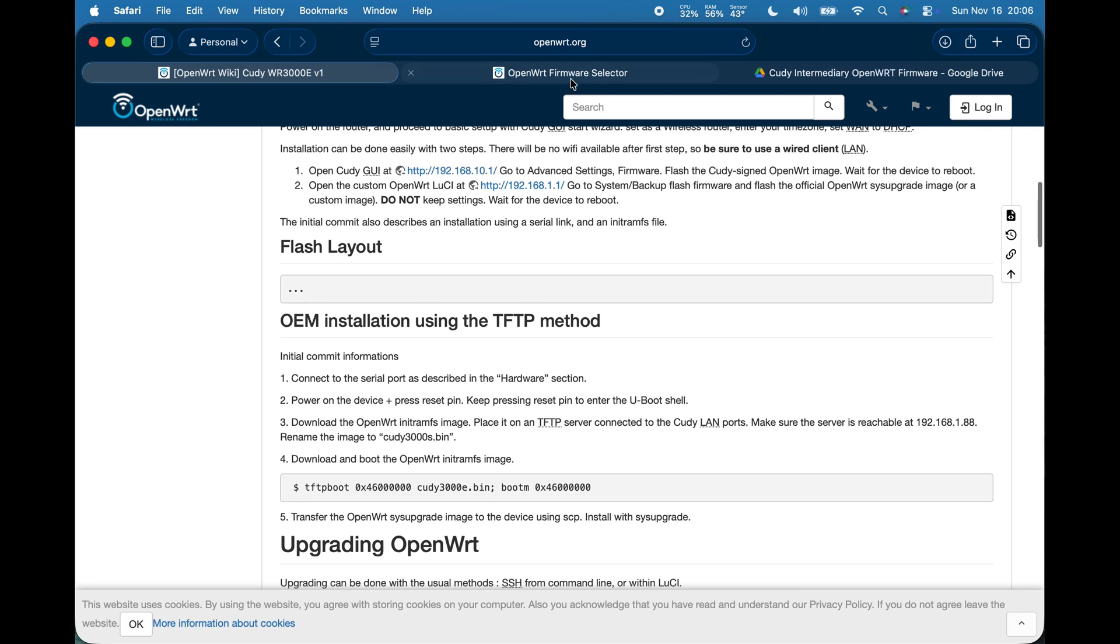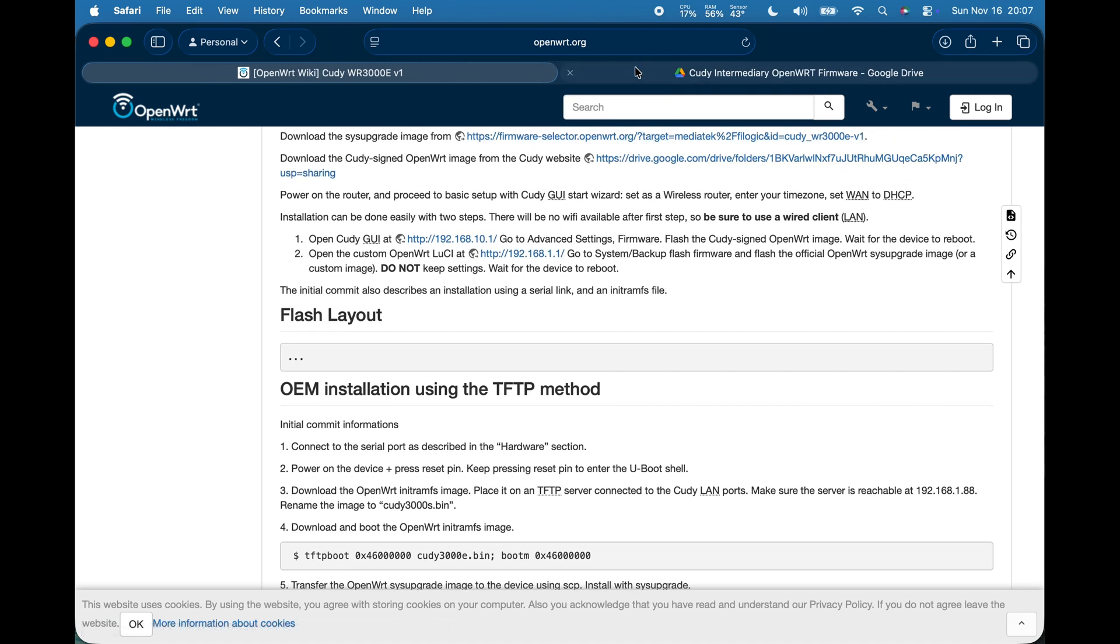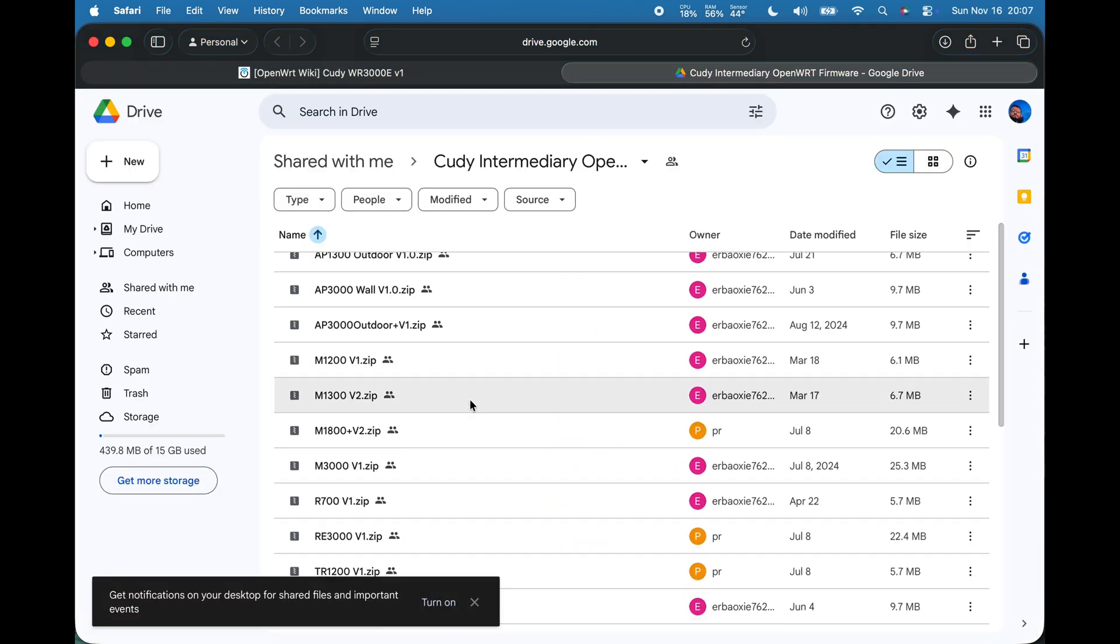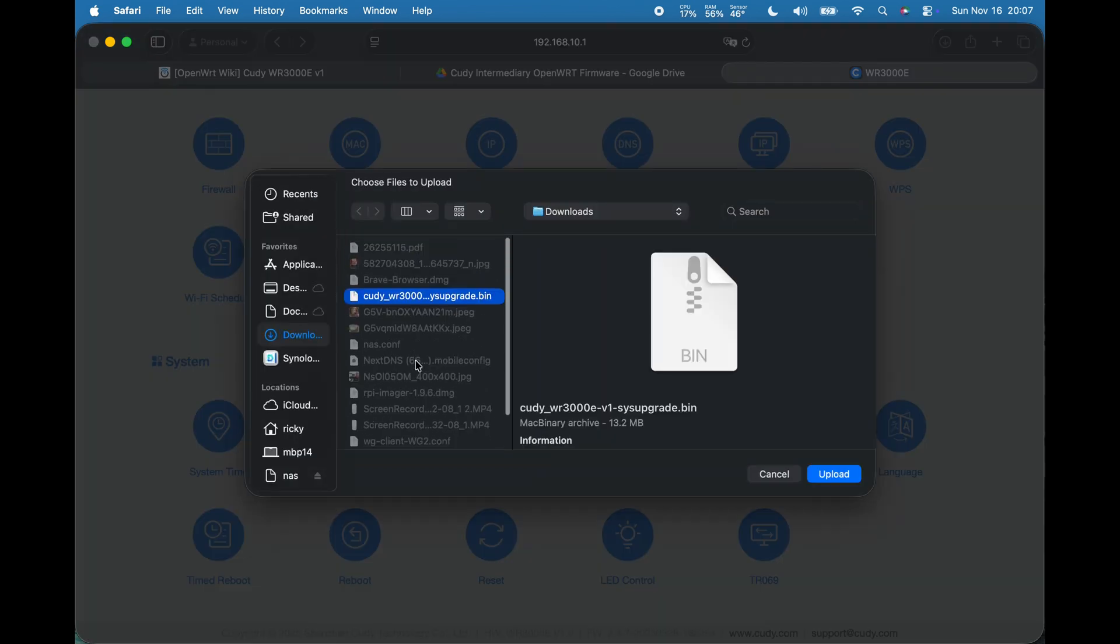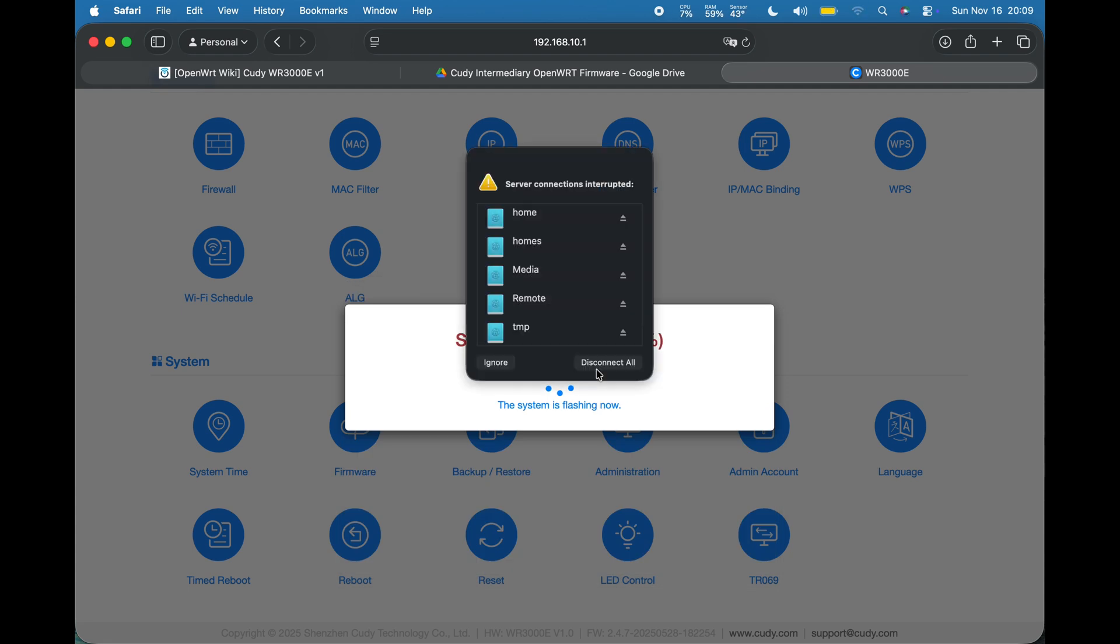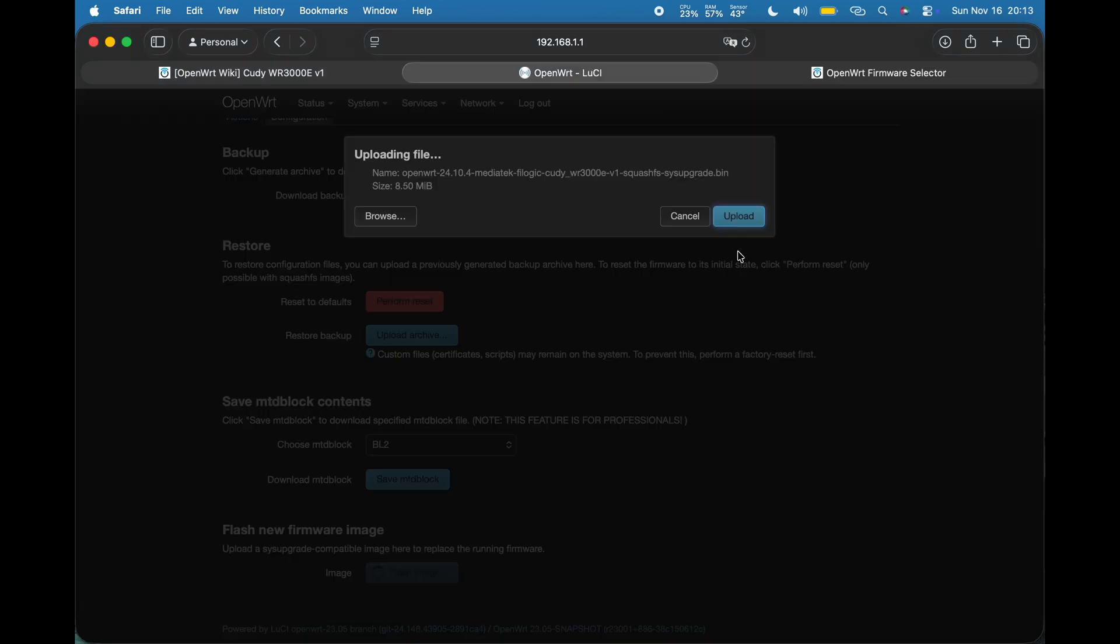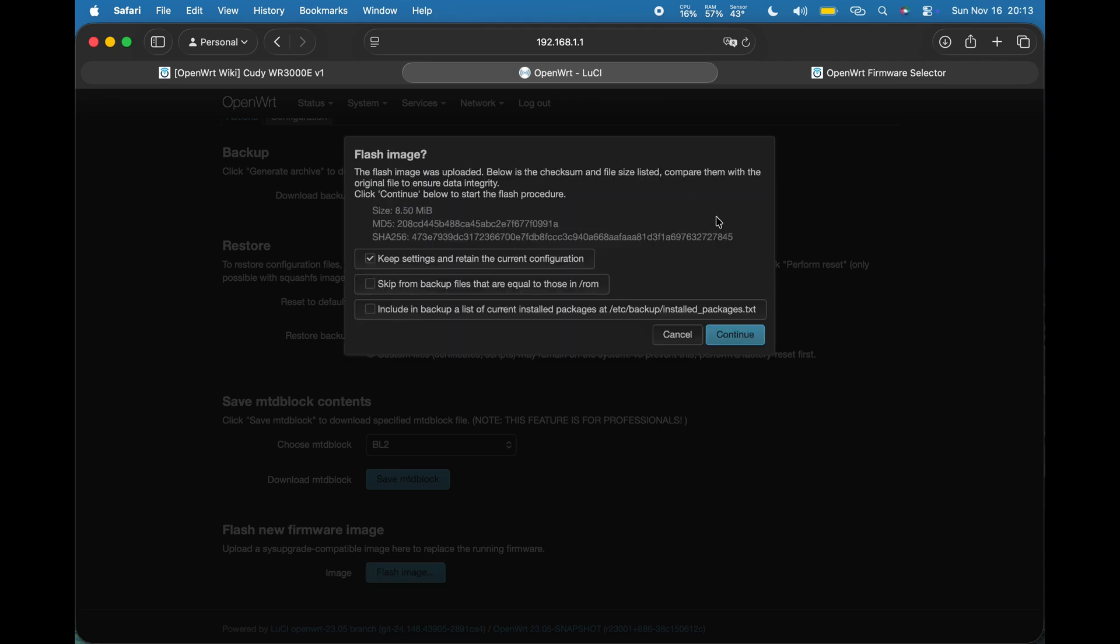But basically you go into the CUDI interface and once you download these images you can flash them. So first you flash the CUDI signed image, the CUDI signed sysupgrade.bin, and then once you flash that the system will reboot into OpenWRT and then you flash the other image.